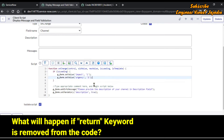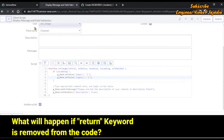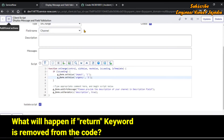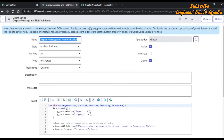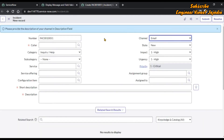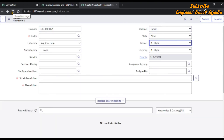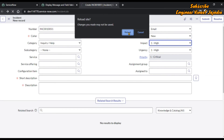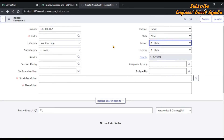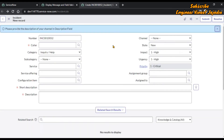We remove the return and save the client script, then reload the incident form. What happens? Impact is set to High, urgency is set to High — but description also becomes mandatory and we have the display message, even though we didn't change the value of the channel.